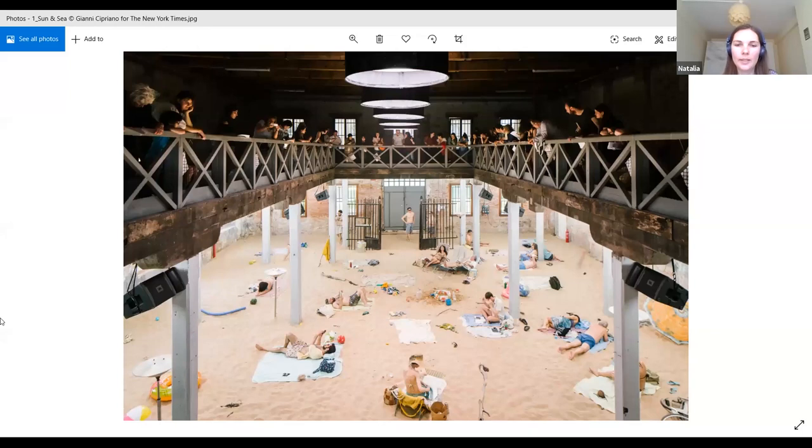This work, Sun and Sea, Marina, was presented at the Lithuanian pavilion of the last Venice Biennale. It has been analyzed a lot from the point of view of its critique of the Anthropocene and ecological issues. I would like to concentrate more on its displaying dispositive, because I found it very striking. I would like to share some thoughts that my experience as spectator of this work inspired. So first of all, what is this dispositive? I will show you some pictures.